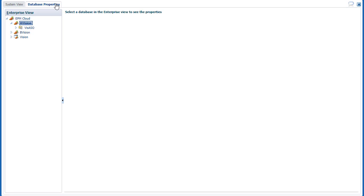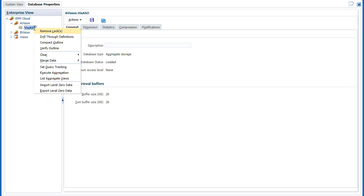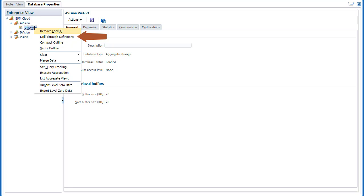In Database Properties, let's take a look at shortcut menu options at the cube level. You can unlock objects in the database, list, add, edit, and delete cell drill-through definitions for planning cubes.